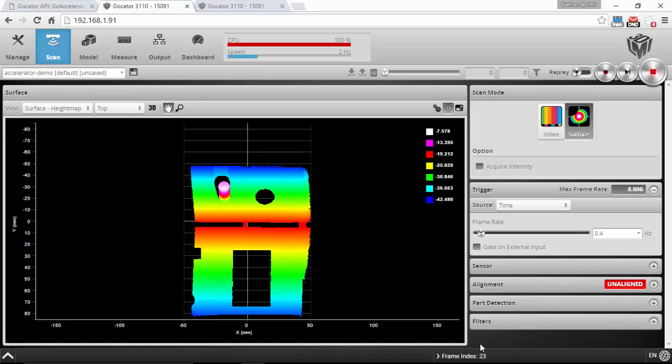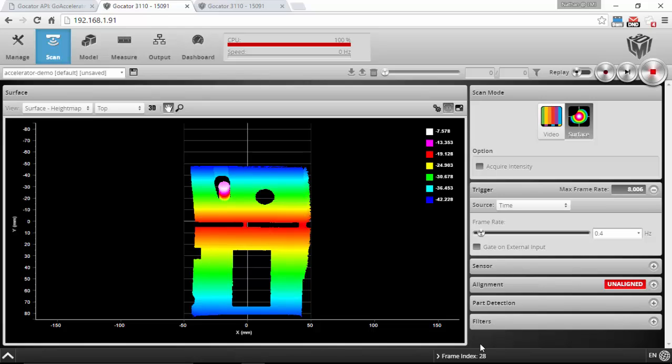Hi everyone, this is Nathan Funk, technical product manager here at LMI Technologies. In this video I'm going to introduce you to the Gocator Accelerator, which is becoming available with the 4.5 firmware release. It's an exciting new piece of technology that runs on a PC. The accelerator takes over a sensor and offloads the processing to the PC.